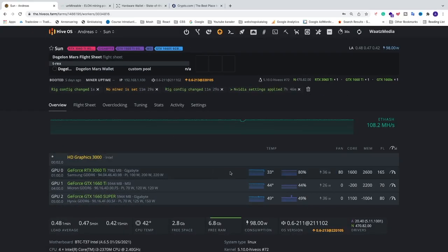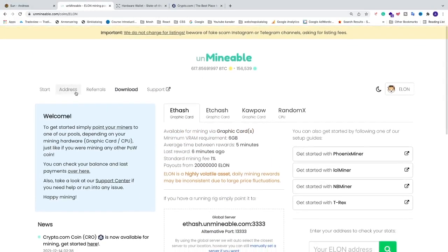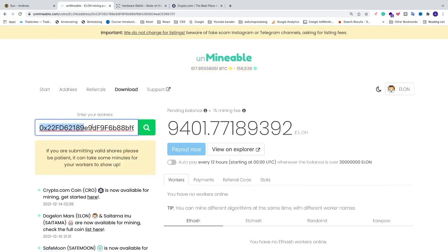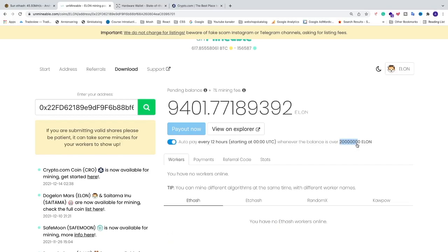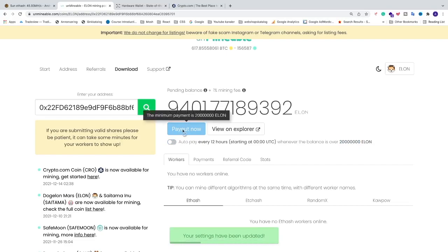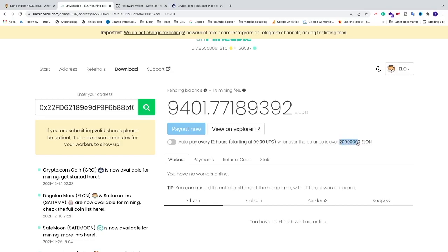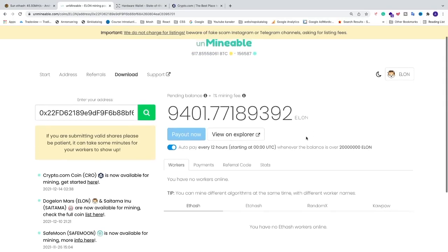HiveOS will send this config to your rig. Go to Overview and just wait until you see the hashrate. Go back to Unmineable, go to Address, and paste your wallet address — you'll see your pending balance. You can choose to pay out every 12 hours when you reach the threshold limit, or uncheck that and choose to pay out whenever you like after reaching the threshold. The current threshold is 20 million DogeElonMars coins.